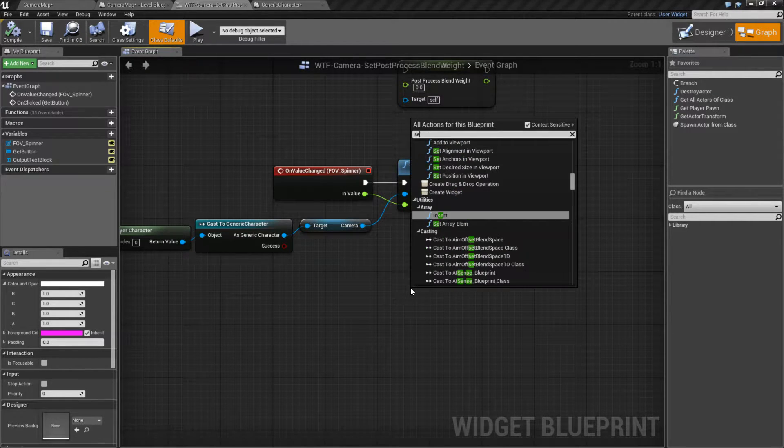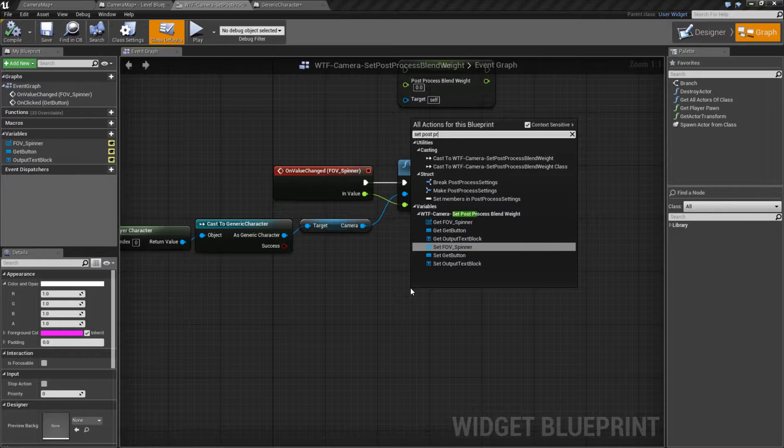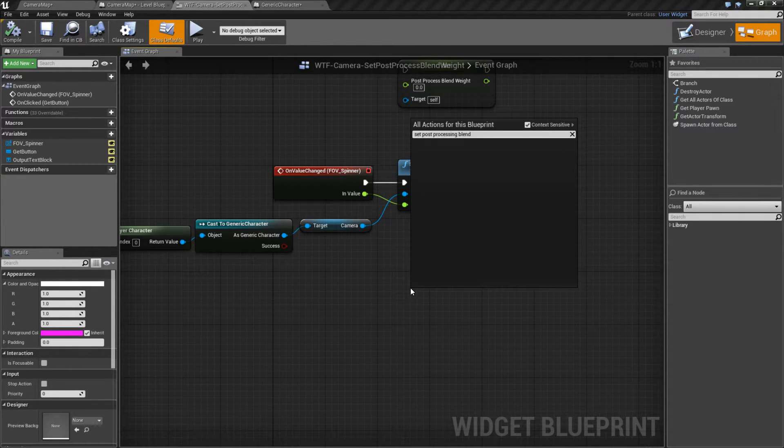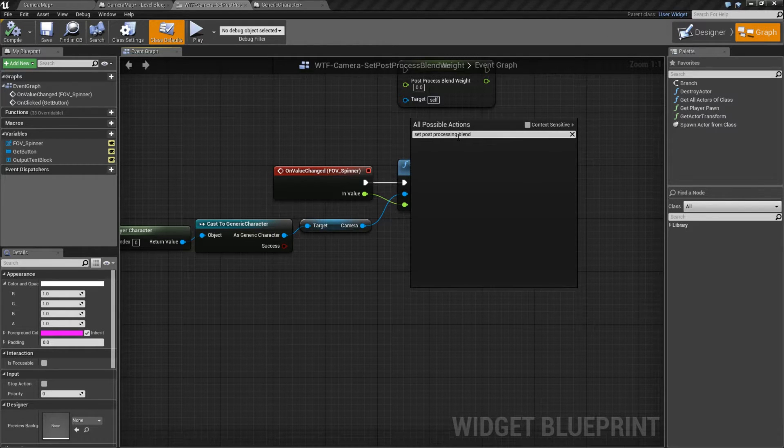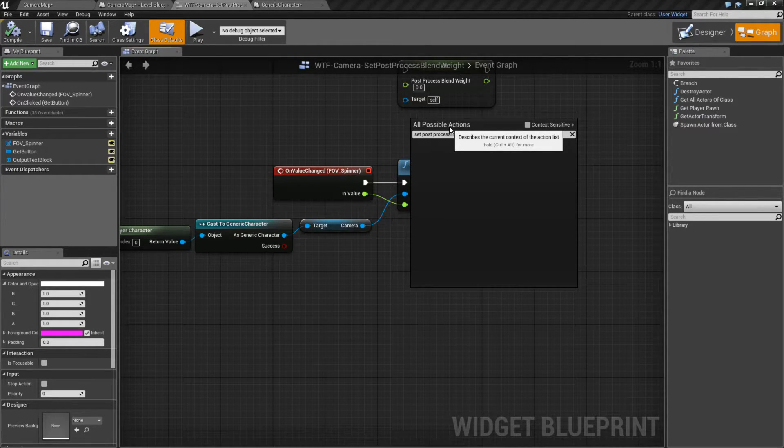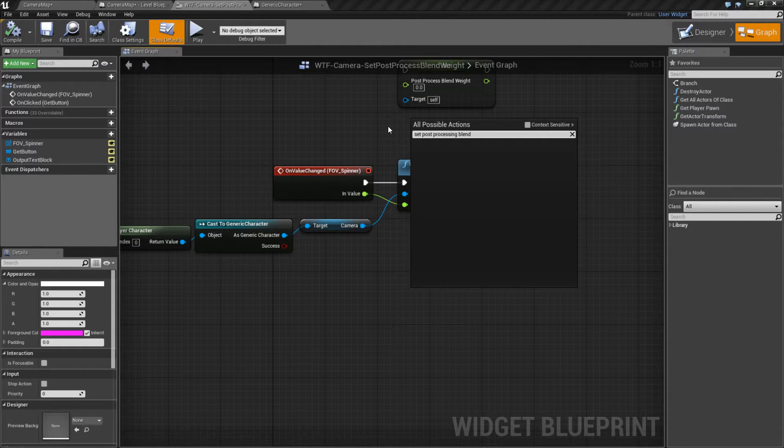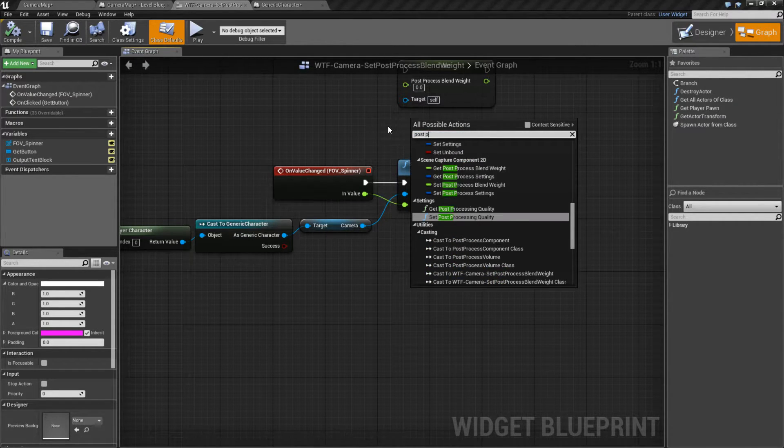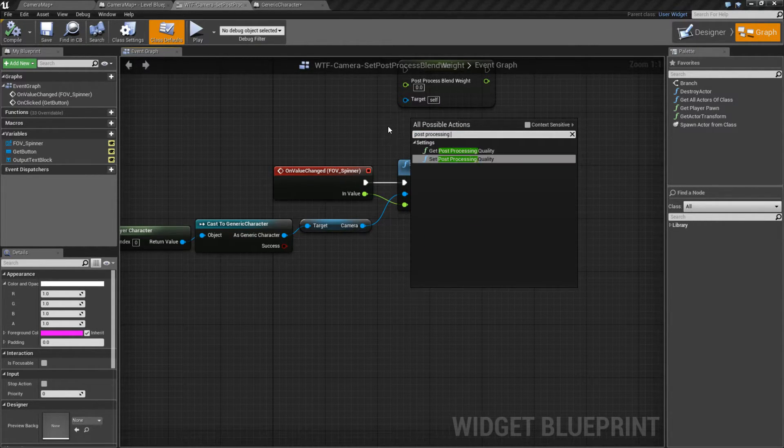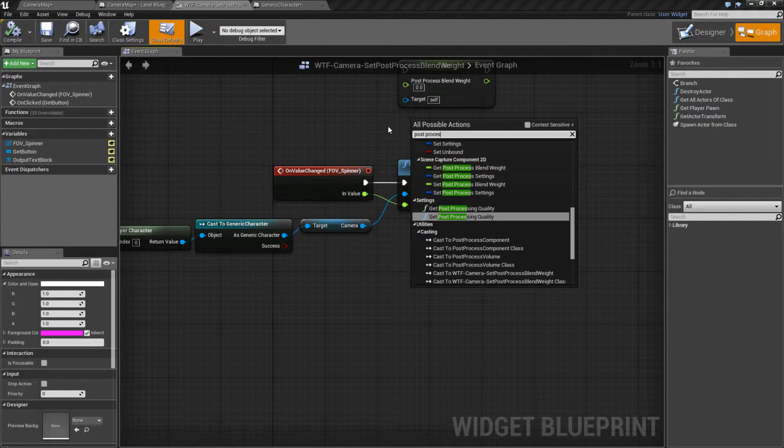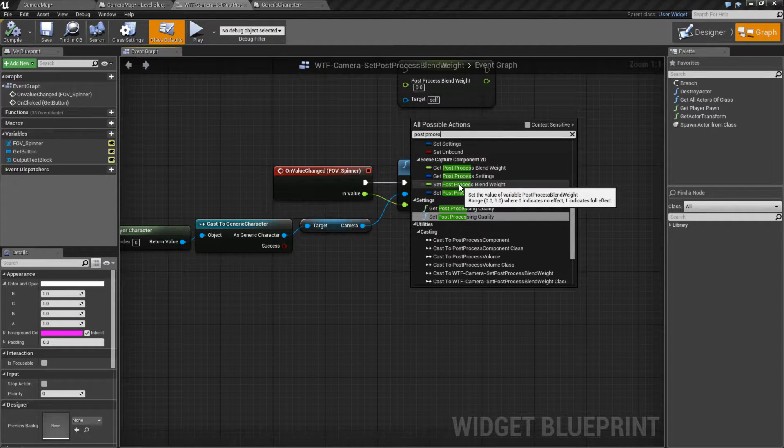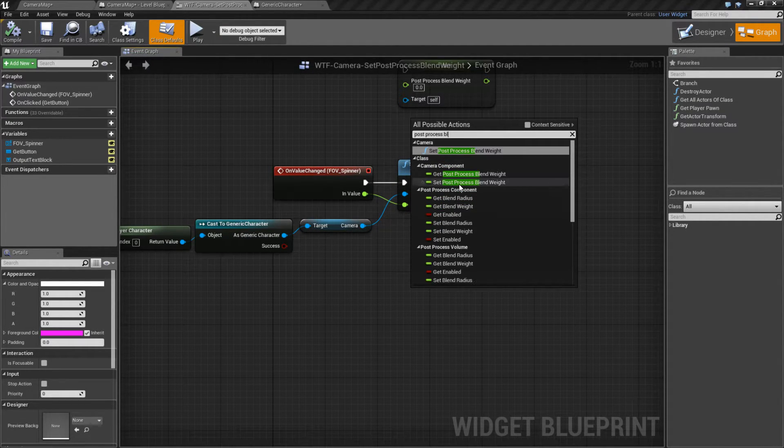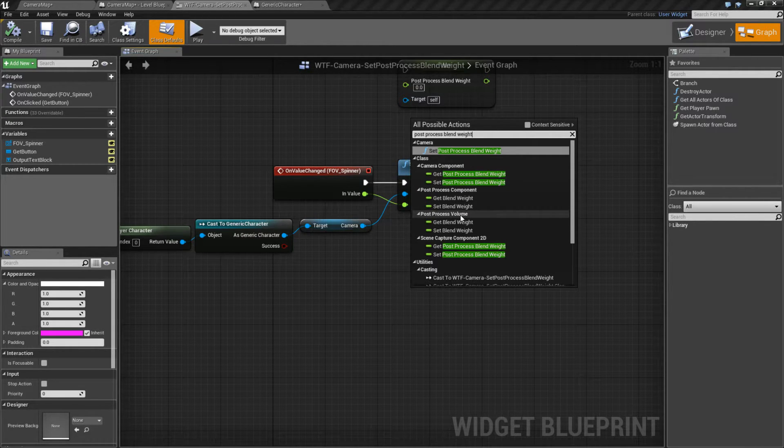Now, if we were to type in set post processing blend, and uncheck context sensitivity, and spell this properly... It's not processing, it's just process. There we go.